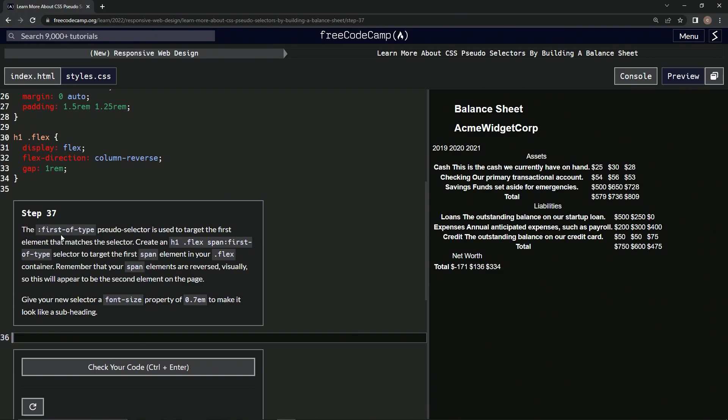The first-of-type pseudo selector is used to target the first element that matches the selector. We're going to create an h1.flex span first-of-type selector to target the first span element in our flex container.